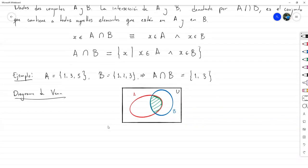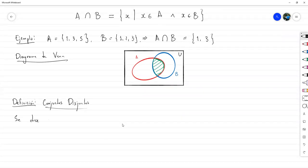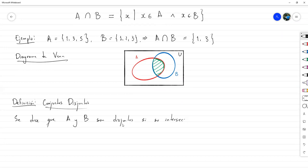Visualmente la intersección se ve como la zona en la que se intersectan los dos círculos. A partir de esta definición, podemos definir qué pasa si dos conjuntos no tienen intersección, es decir, no hay nada en común. En ese caso se dice que son disjuntos: A y B son disjuntos si su intersección es vacía, es decir, A intersección B es el conjunto vacío. Esto no es una operación como tal, sino un caso especial.